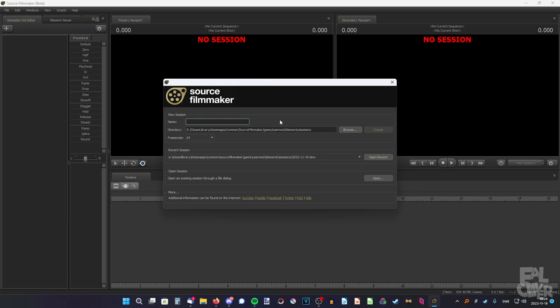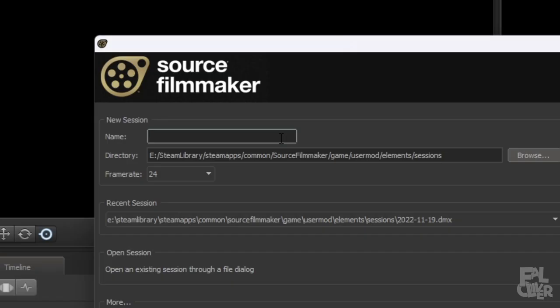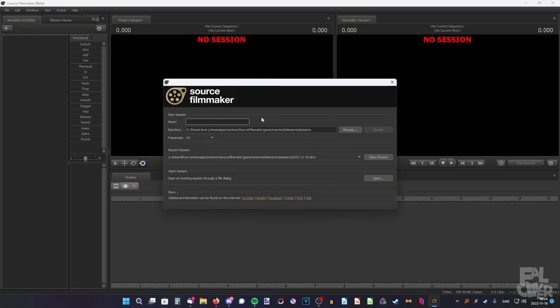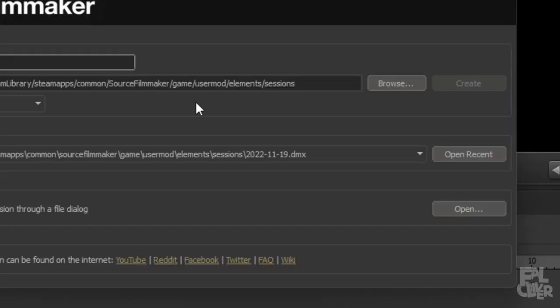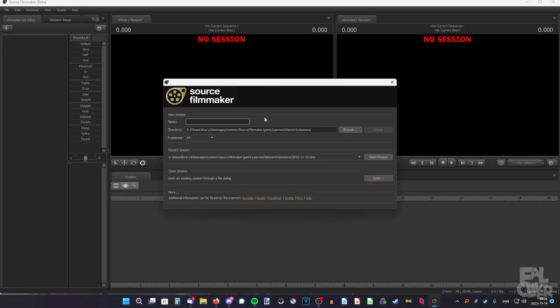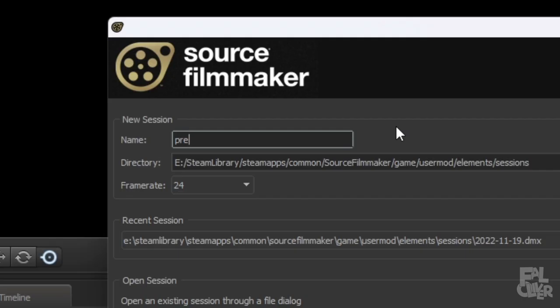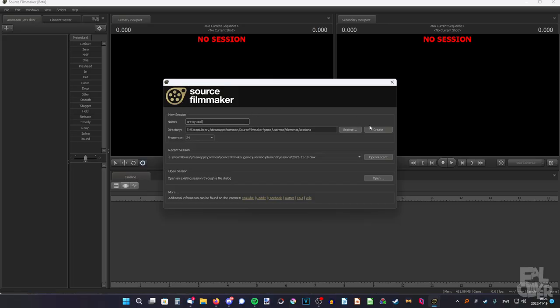So after you've downloaded SFM and booted it up, you'll get to this screen, and here you can name your session. It doesn't matter what you name it, as long as you can remember it. I like to name my sessions by the date I started to work on them. But for this video, I'm going to name it 'Pretty cool.' And then just click Create.